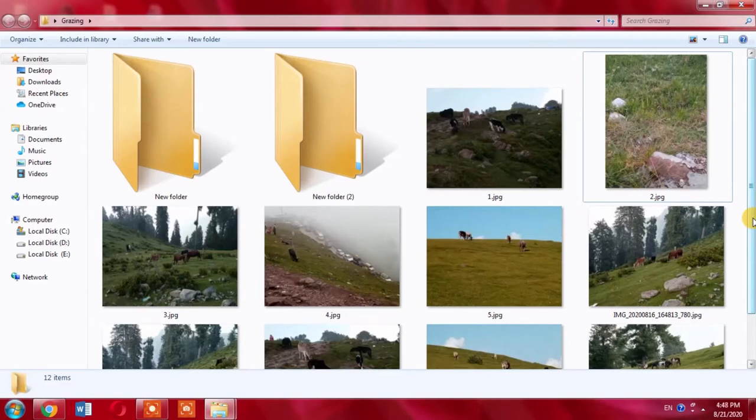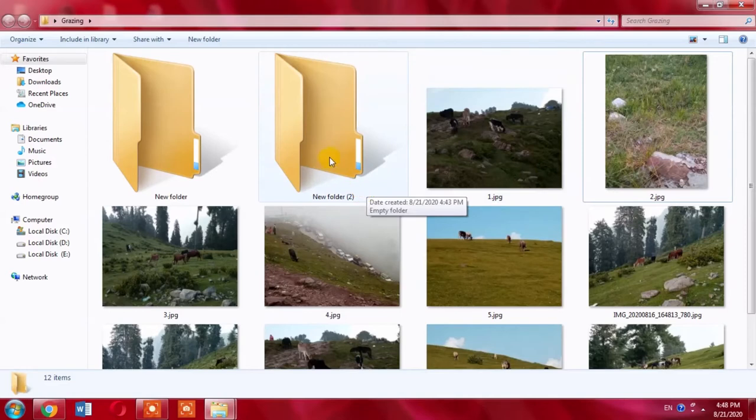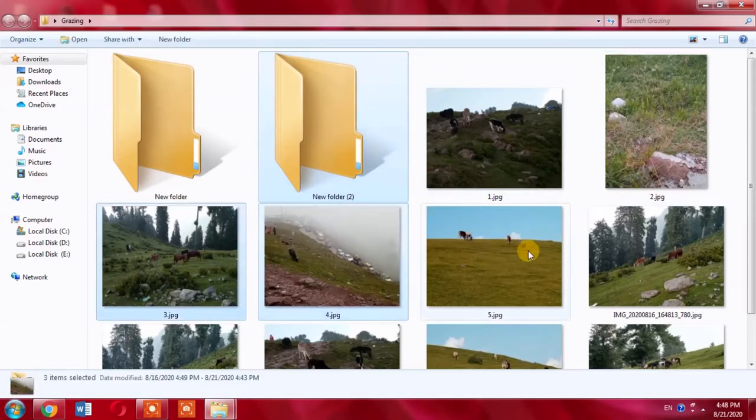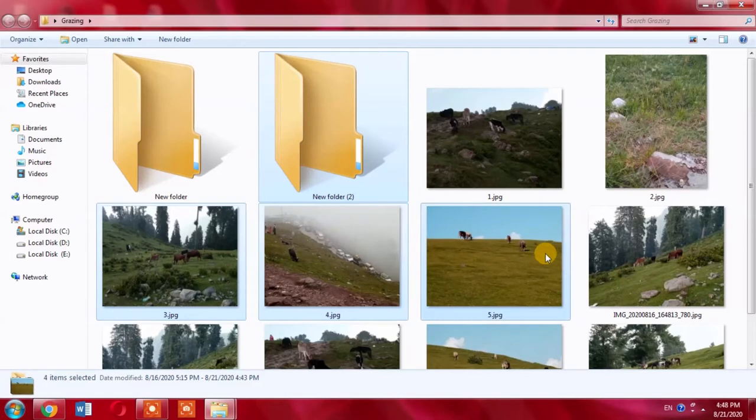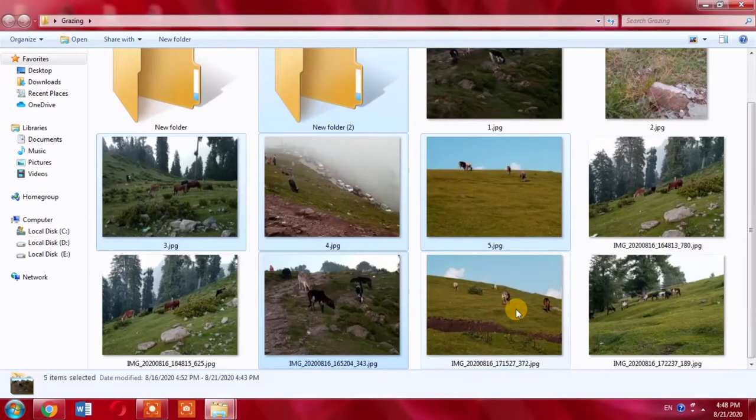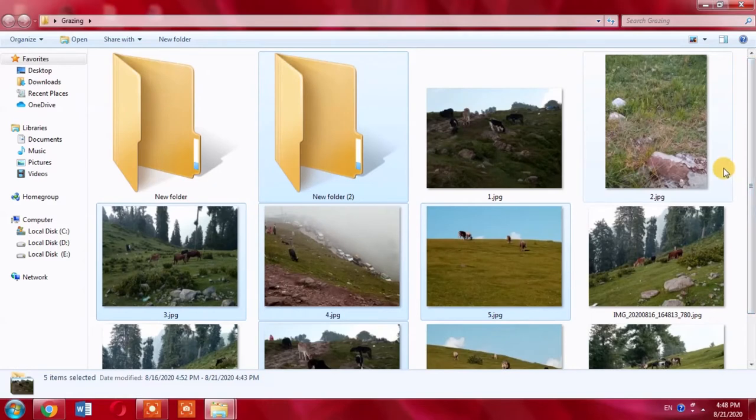Press the Ctrl key and hold it and click on the items you want to select. I select new folder 2, then this image, then this and this. And leave the Ctrl key.